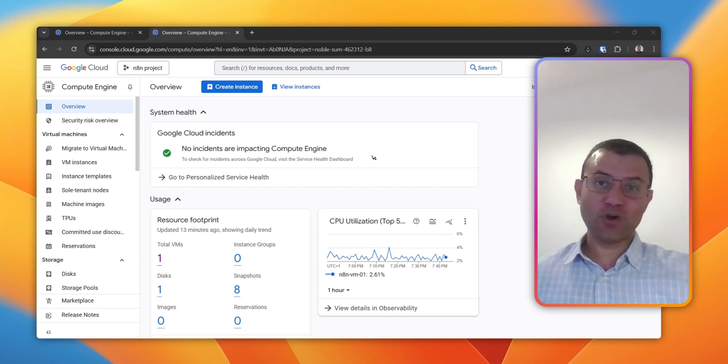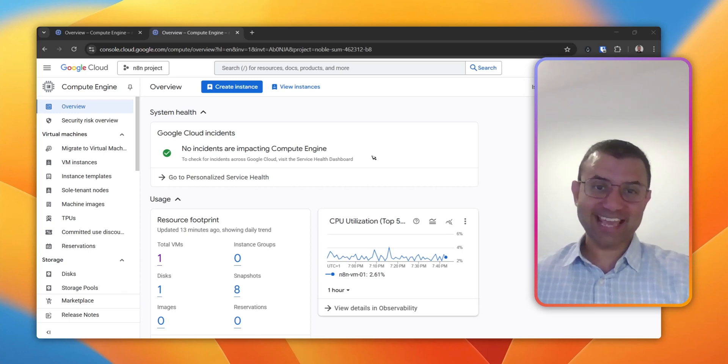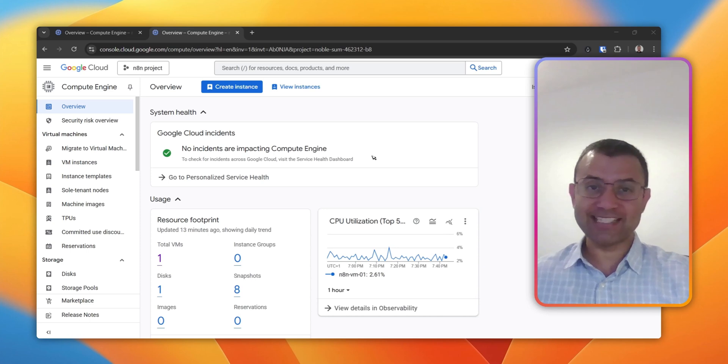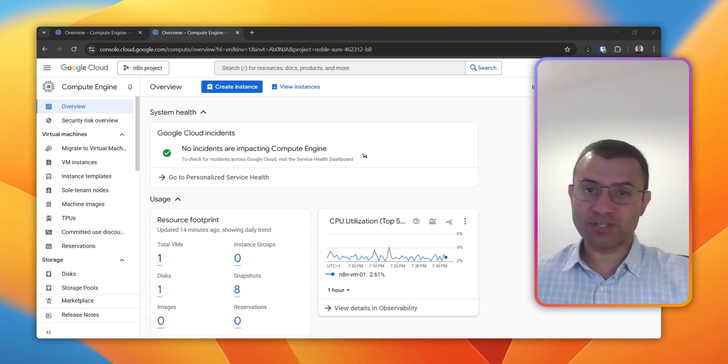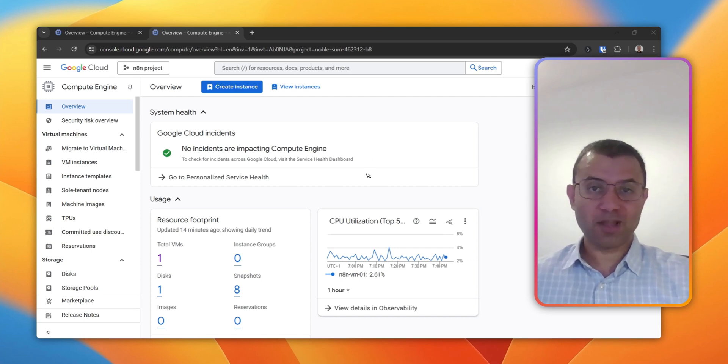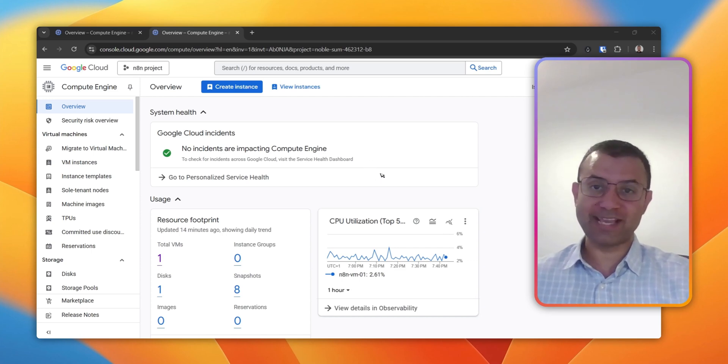You've spent weeks building complex workflows, connecting APIs and automating your entire business, and then boom - virtual machine gets corrupt, upgrades gone wrong. Without proper backups, you're looking at starting from scratch.